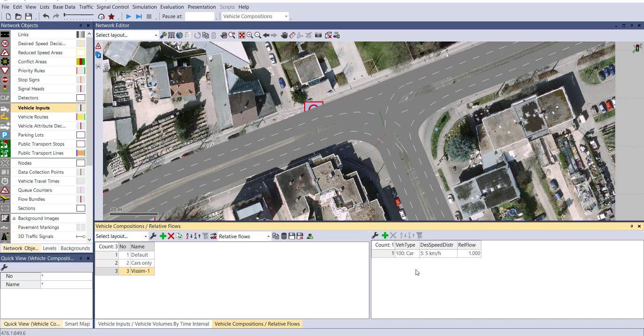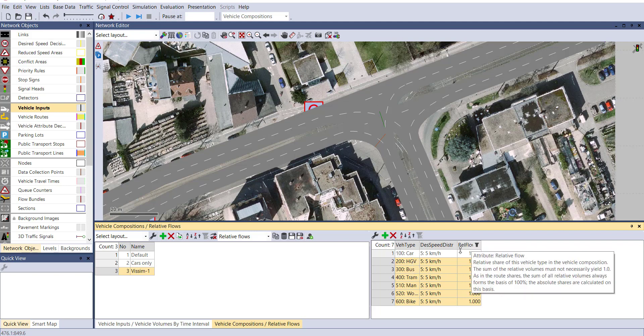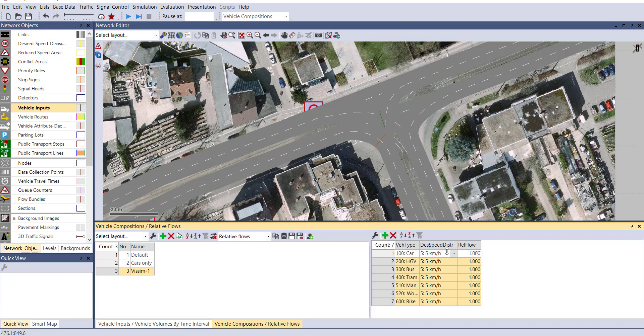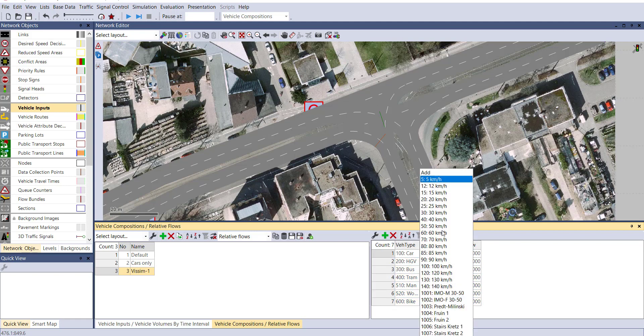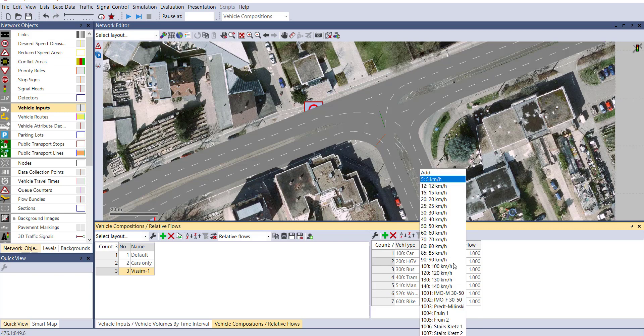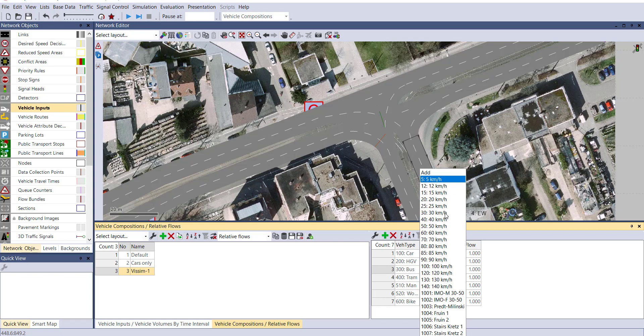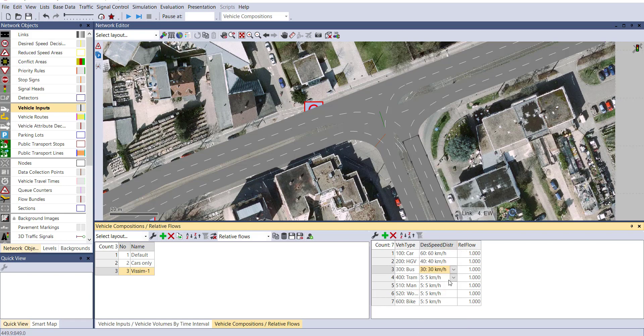You can add other vehicle types by right clicking and add, or with the plus sign. You can see other vehicle types have been added. Now let's change the desired speed distribution. For car in urban area, we can consider speed distribution as 60-60. For HGV somewhat lower. For bus 30-30.